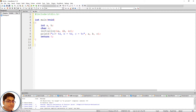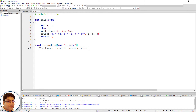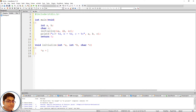Define the initialize function that takes three pointer variables: void initialize, open-close parenthesis, int *a, int *b, char *c, open-close curly brace. Using the value-at-address (star/asterisk) operator, initialize these variables: star a equals to 10 semicolon; star b equals to 20 semicolon; star c equals to 'A' semicolon.